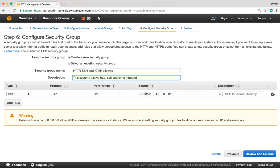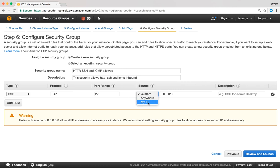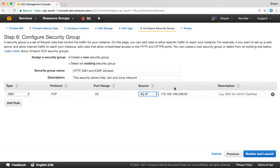For the source IP address we have three options: custom, anywhere, and my IP. If you select my IP it will automatically detect your public IP address and add that. If you have a static IP address this is a good idea. If you do not have a static IP address this is not recommended because once your IP address changes you may not be able to log in to your EC2 instance.